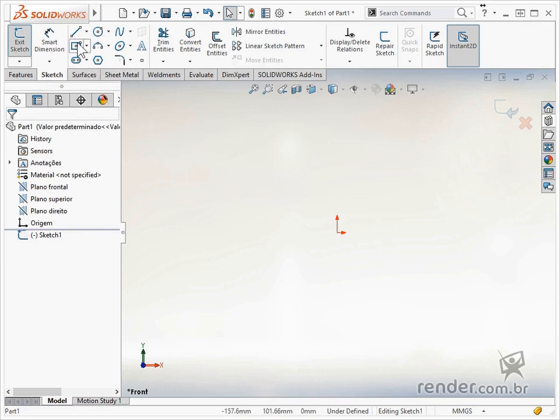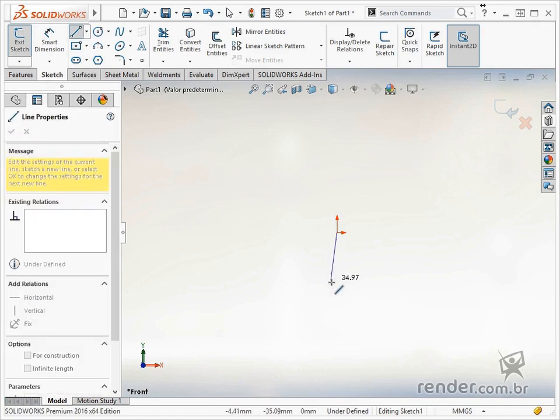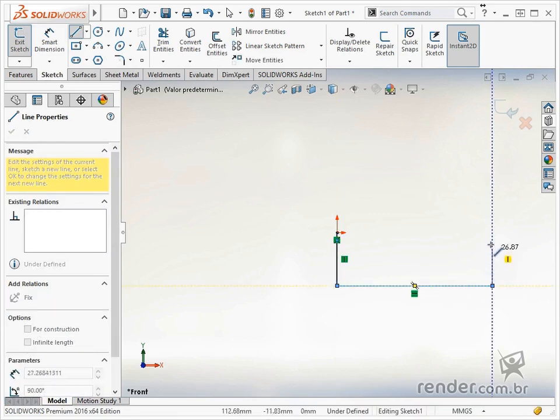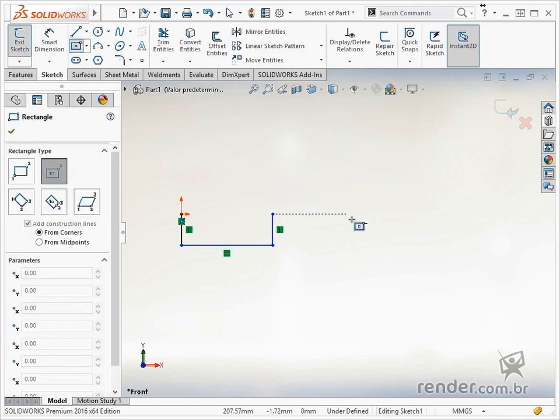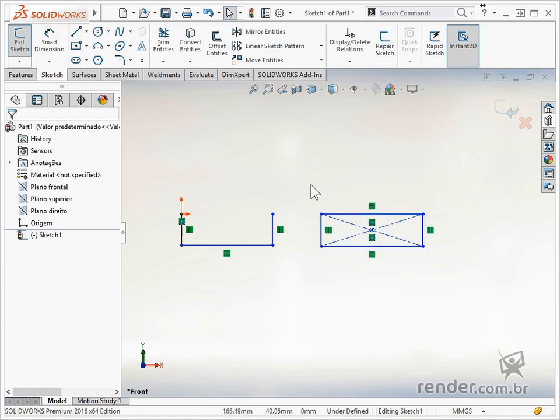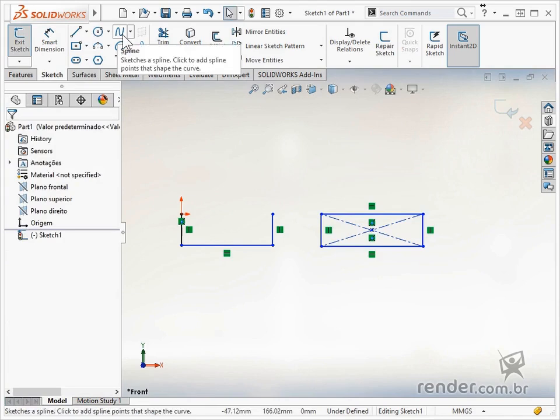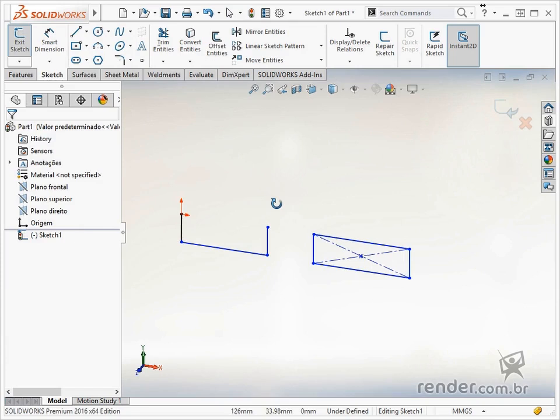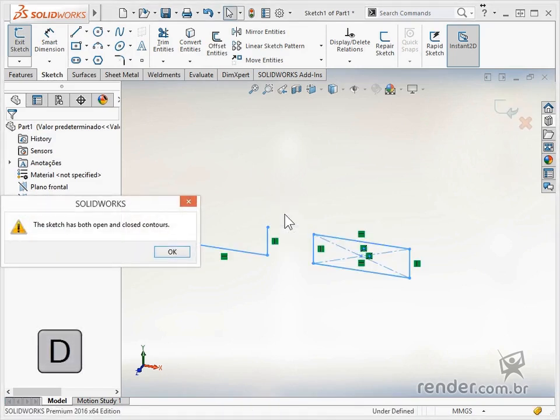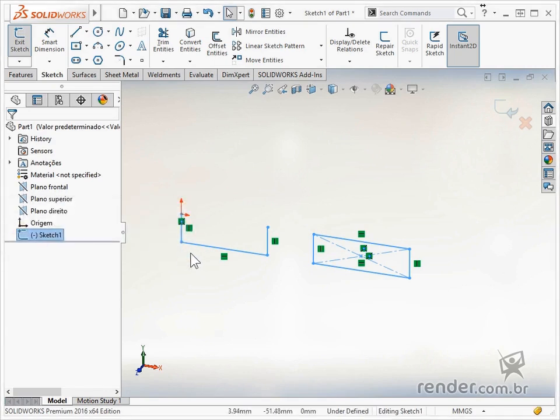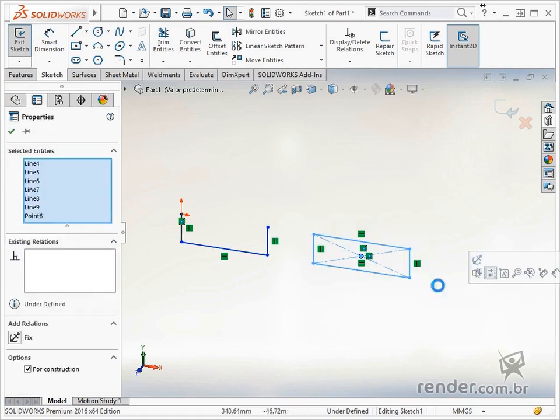We then draw two profiles, one closed and one open. Remember that splines in open profiles are not accepted. Use the D key and confirm the sketch. Note that a message is displayed, making it impossible to create the resource because the two profiles are separate and in the same sketch. Therefore, we must create a profile on each sketch.